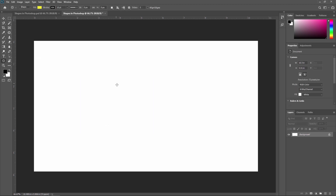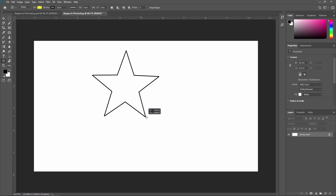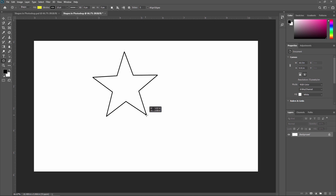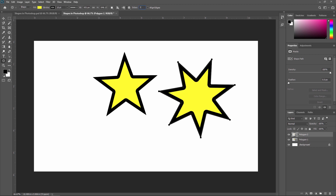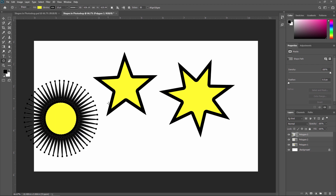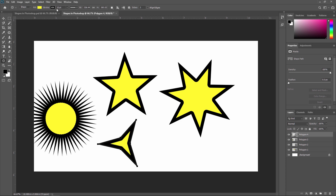Next we are going to see the polygon tool. With the polygon tool you can create different shapes. Right now I am creating a star because at the top I have selected Sides as 5. If I select Sides as 7 I can create a 7-sided shape, or if I set it to 50 I can create a 50-sided shape. Like this you can create different shapes in Adobe Photoshop.